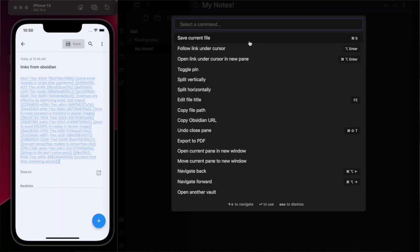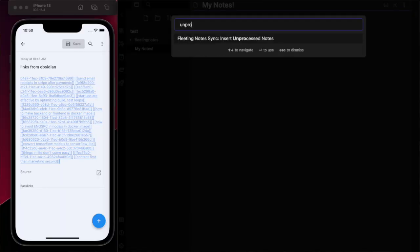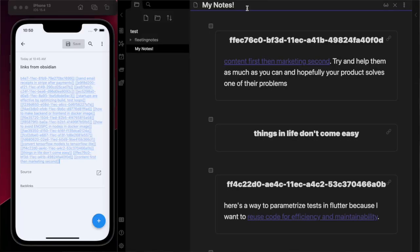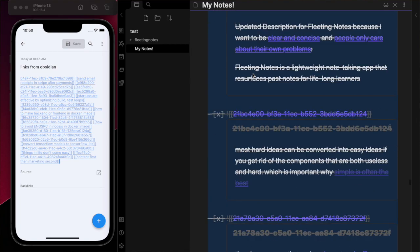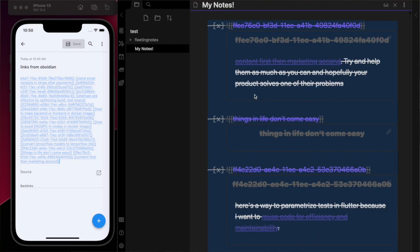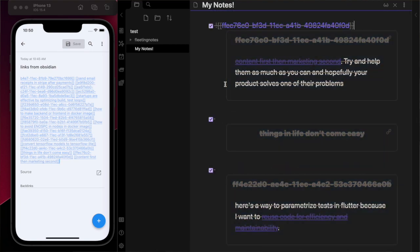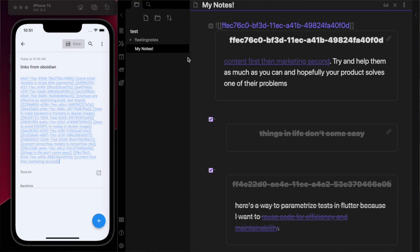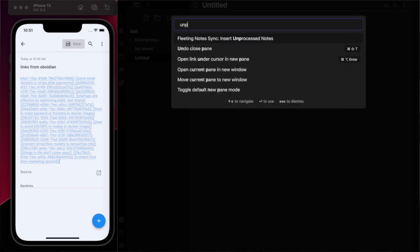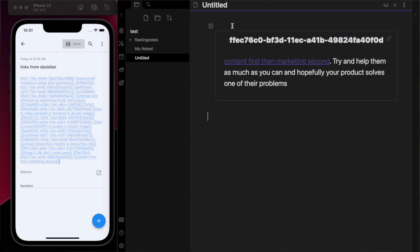Second is to use the insert unprocessed notes command. This command creates a checklist of notes that are unprocessed, where unprocessed notes are fleeting notes that aren't checked within a checklist. Using this takes advantage of the links within Obsidian and allows you to reference fleeting notes wherever you please.